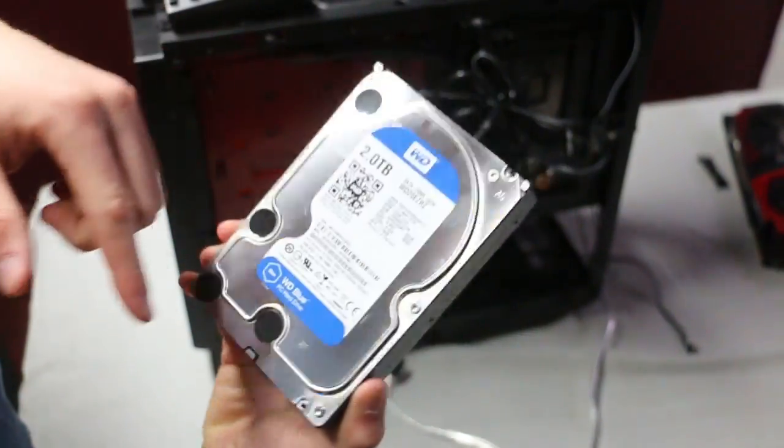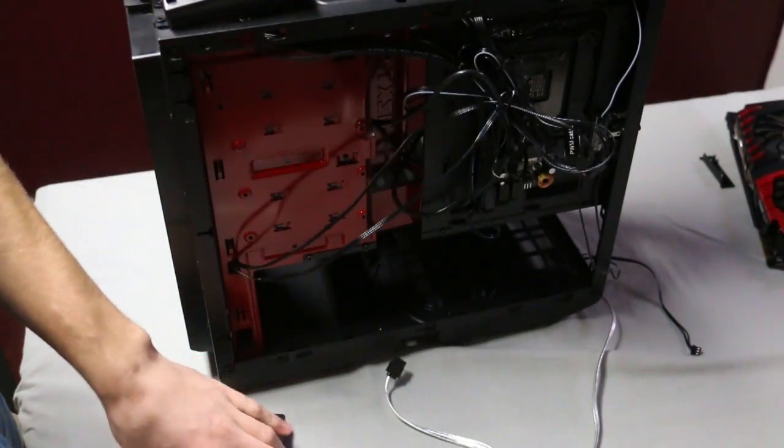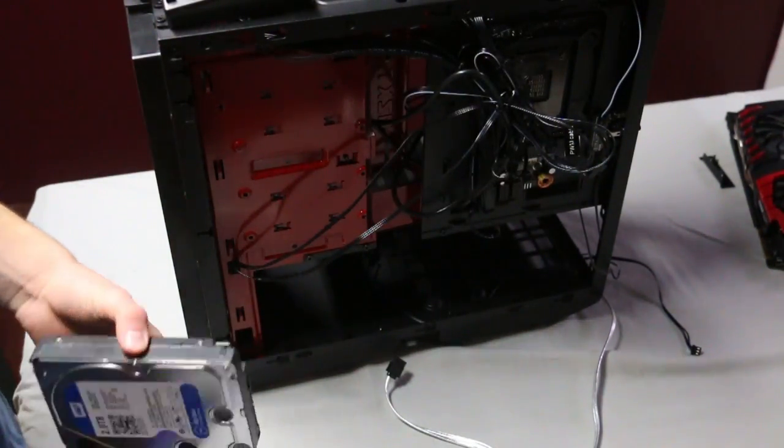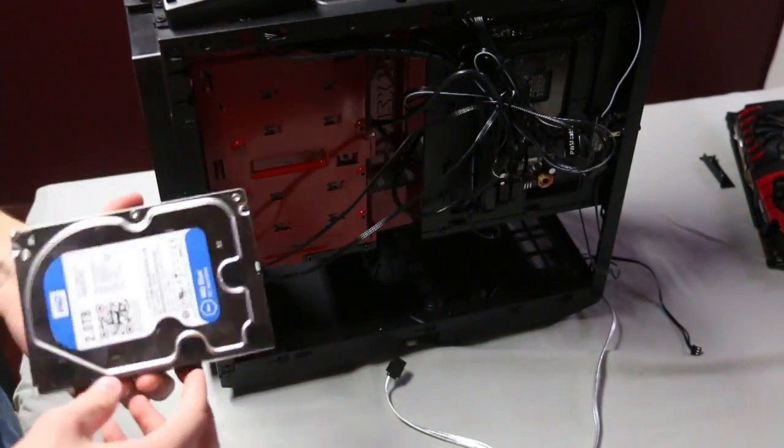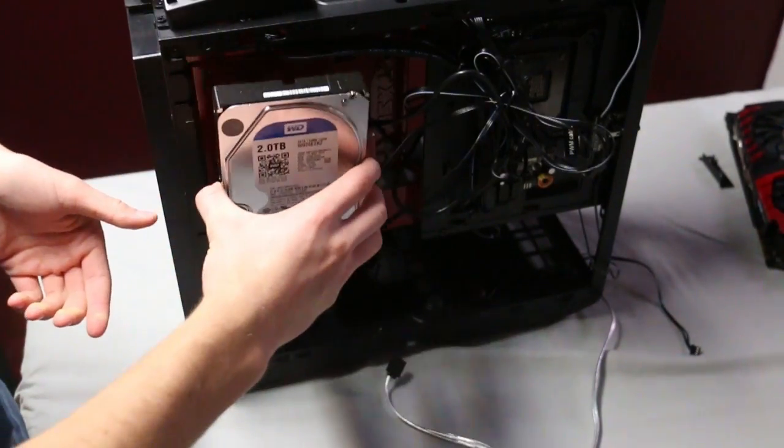Hello everyone, this is step six of building a gaming PC. For step six we're going to install the storage.